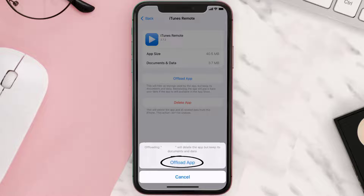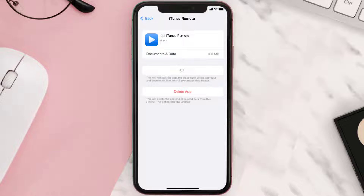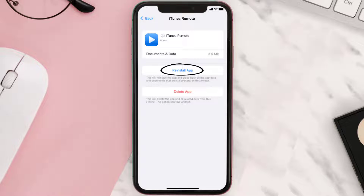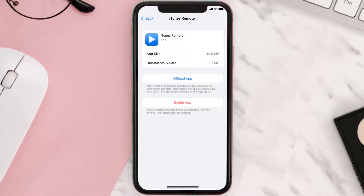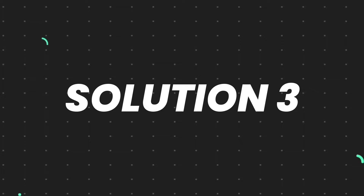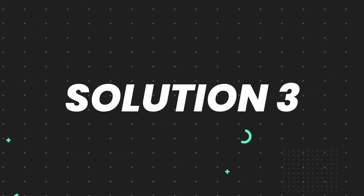Tap again to confirm. It'll take a bit for processing, and then a Reinstall button will show up — simply tap on it to reinstall the app. This should fix the issue, but if it doesn't, you need to completely reinstall the app.